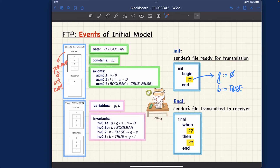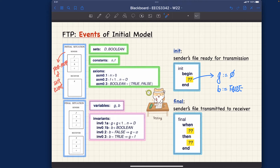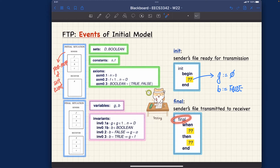Let's do a warm-up exercise: what should be the guard for the final event? It could be that the final event is unconditional, just like the init event — that's possible but not very common. Under what circumstances should the final event be enabled? Think about what 'final' really means: the transmission process is completed, meaning before you can complete it, it should not have been started yet.